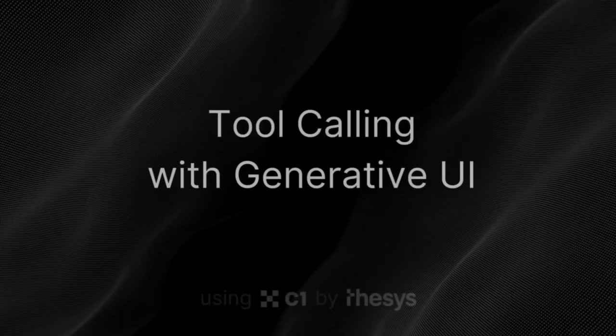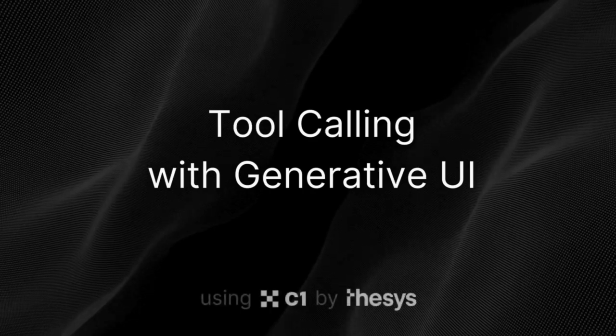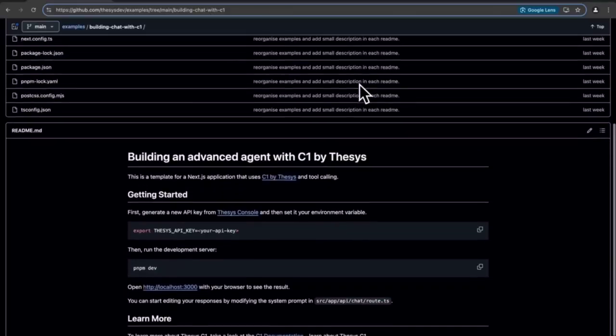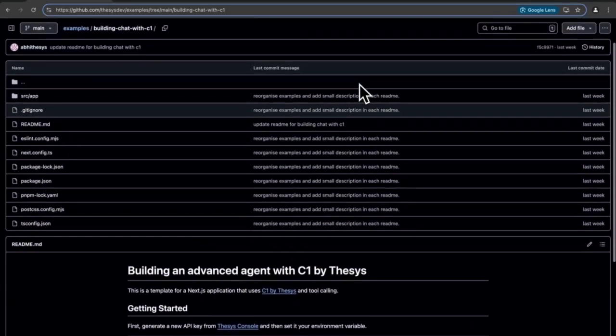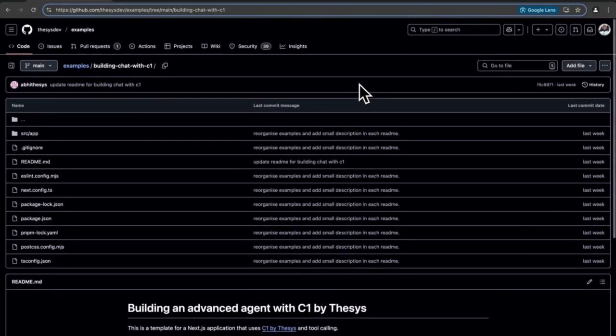Build more advanced agents using tool calling and C1 by thesis. You can get all the working code in our example GitHub repo.